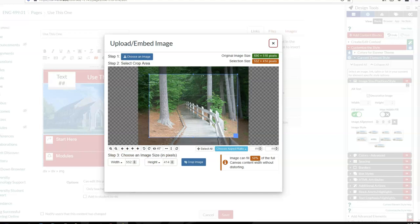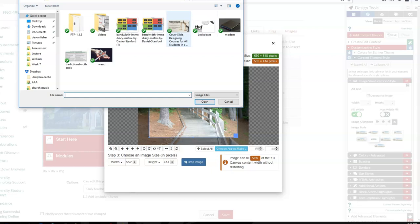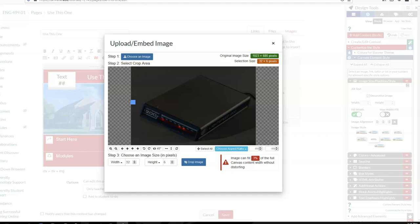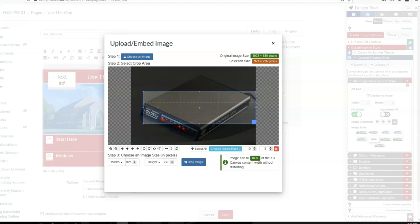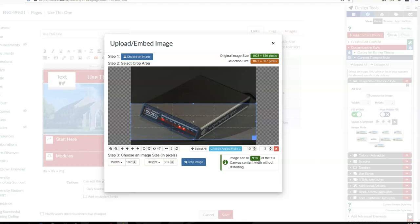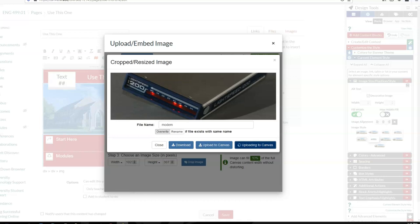I'll use my modem again. I'm going to make it 10 by 3, expand it so it's covering as much as possible, select the red lights, and then crop the image, upload and embed.